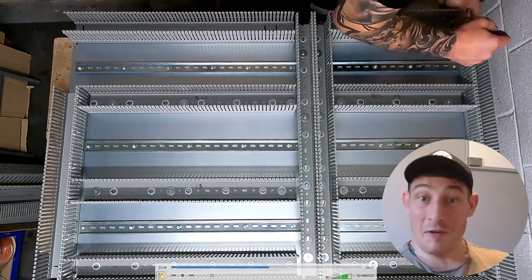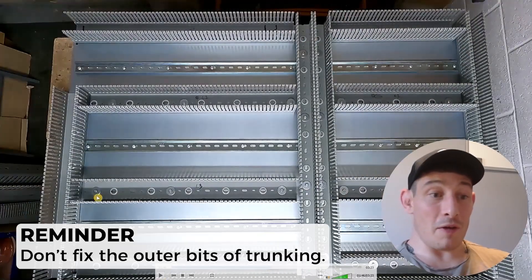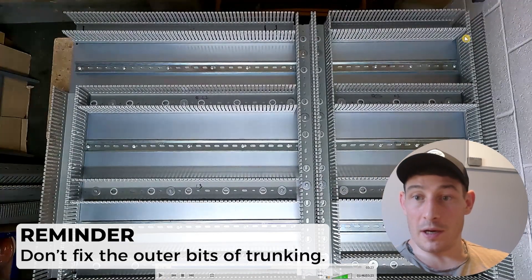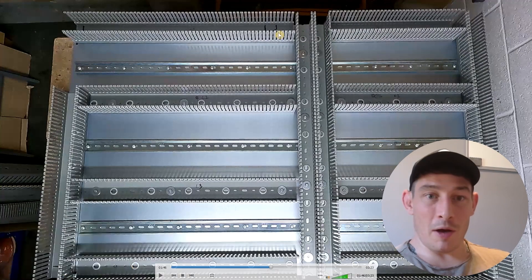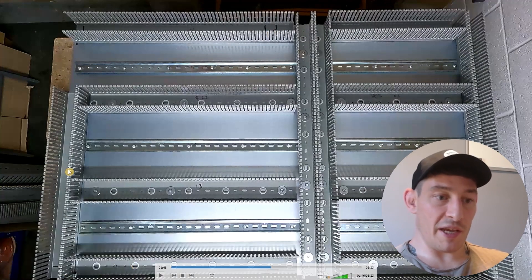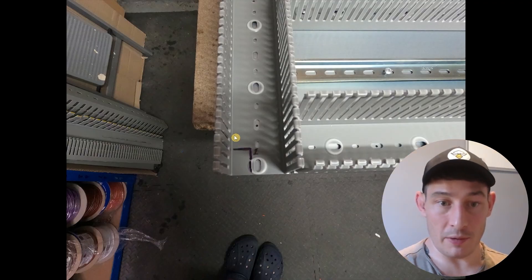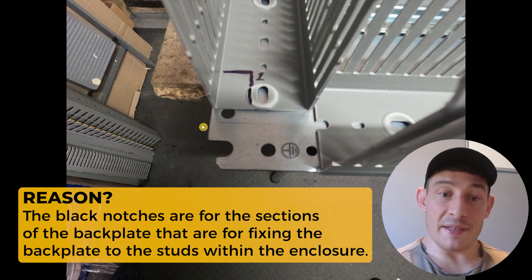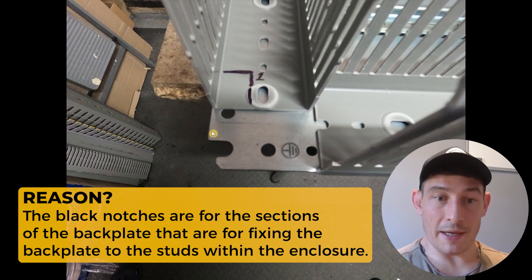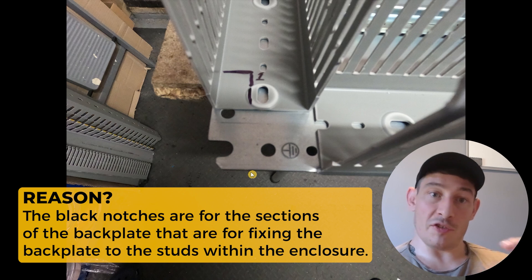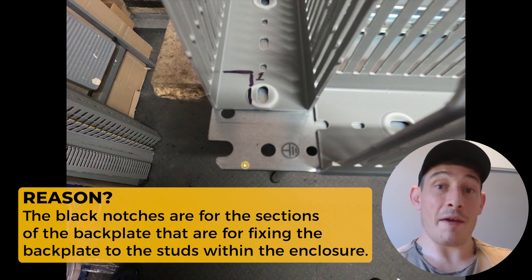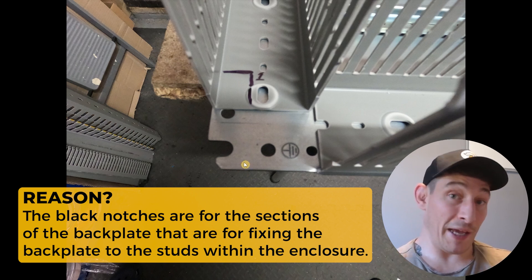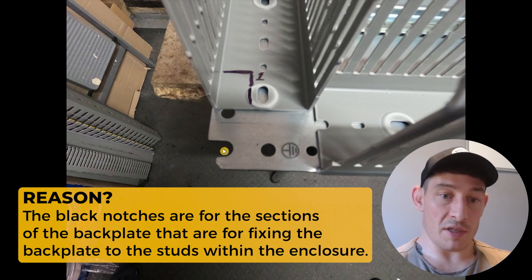Also, very important this part: don't fix the outer bits of trunking because, and I forget this every time, but you can see these little black notches here and here. Here you go, so these black notches you'll see that I'm doing now, there's another angle. What they are is they are for these sections of the back plate, and these sections of the back plate in each corner and halfway between each corner on the vertical and the horizontal.